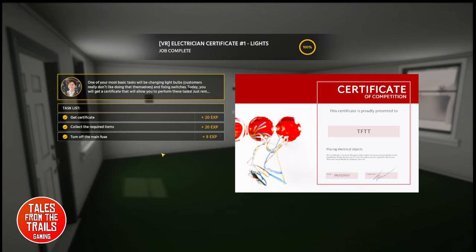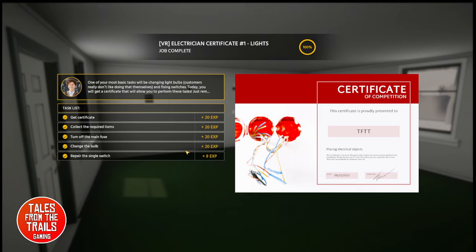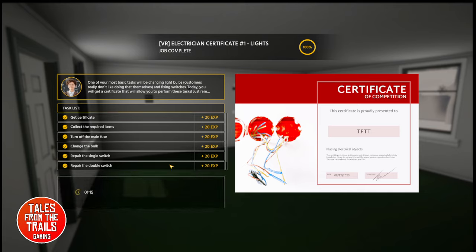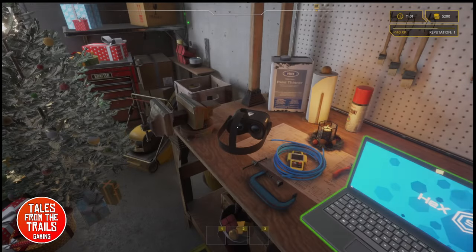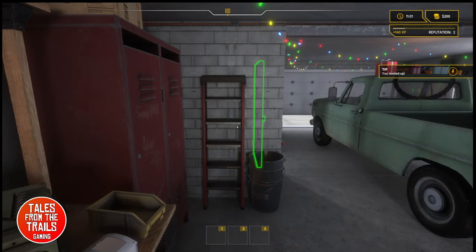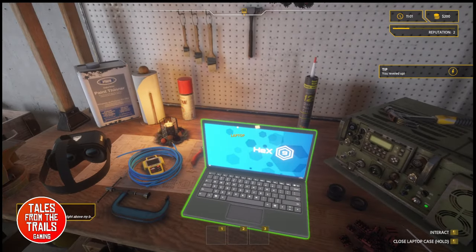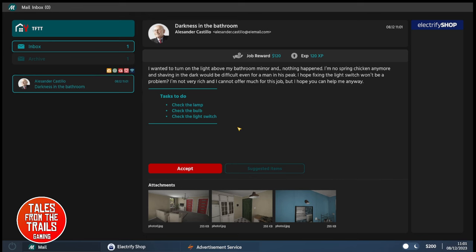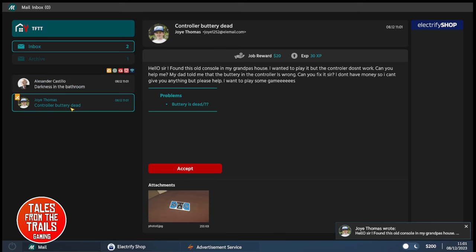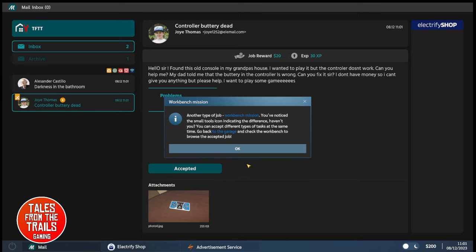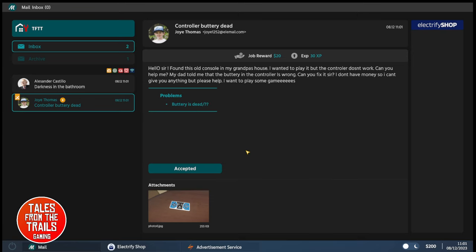I don't know how realistic this is because it is a simulator. But what you learn in game, don't reflect that across in real life, just in case. I found it fun. I like this. I really do like this. We leveled up. We got a new message. My controller battery's dead. Hello sir. Found this old console in my grandpa's house. I wanted to play it. But the controller doesn't work. Can you help me? The battery in the controller is wrong. Can you fix it sir? I don't have money. So I can't give you anything. But please help. I want to play some games. And it's a little kid. Aww.